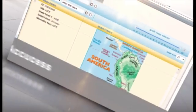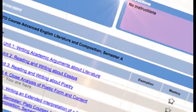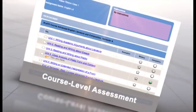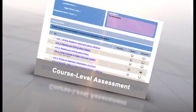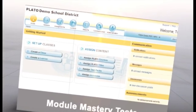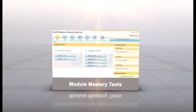AccuSES and FlexTest join an already robust line of PLATO assessment resources. Our course-level assessments include exemptive pretest, module mastery tests, and end-of-unit and end-of-semester tests.